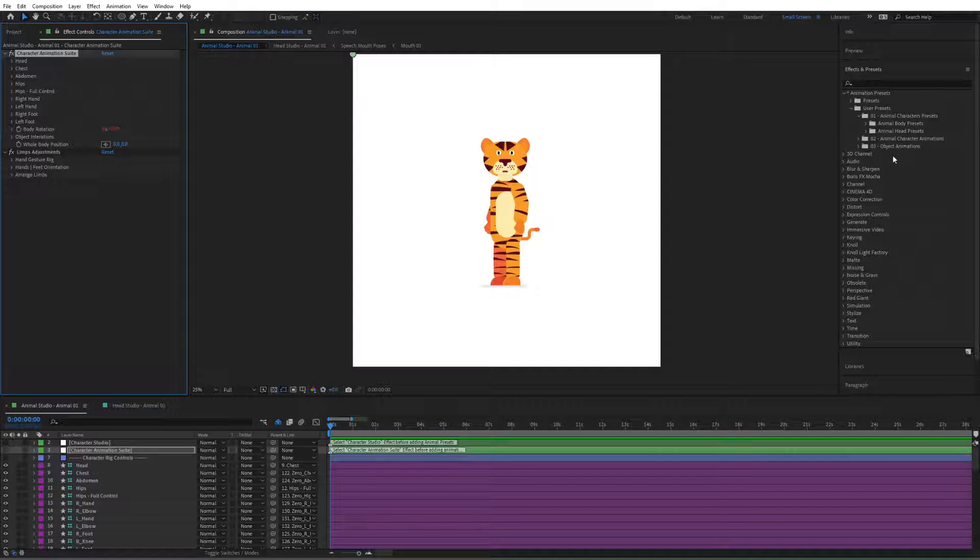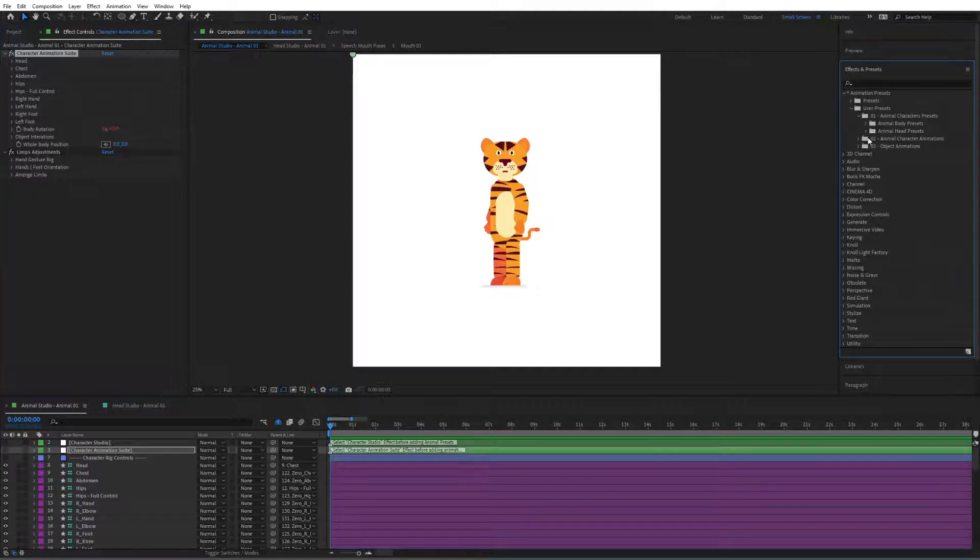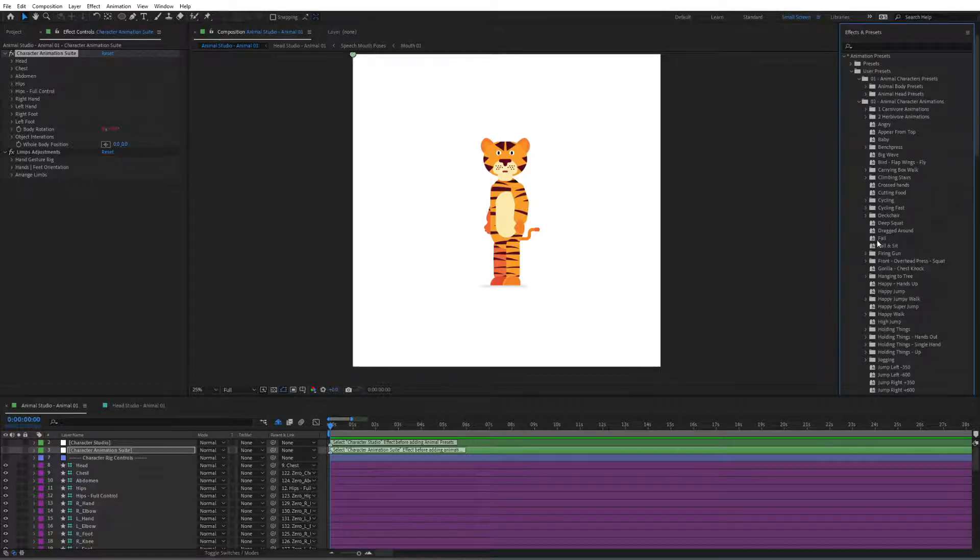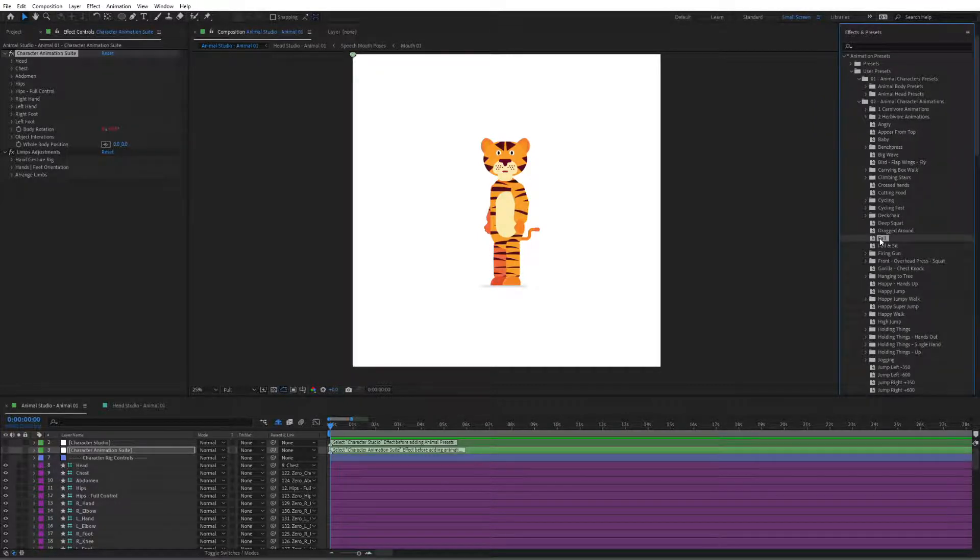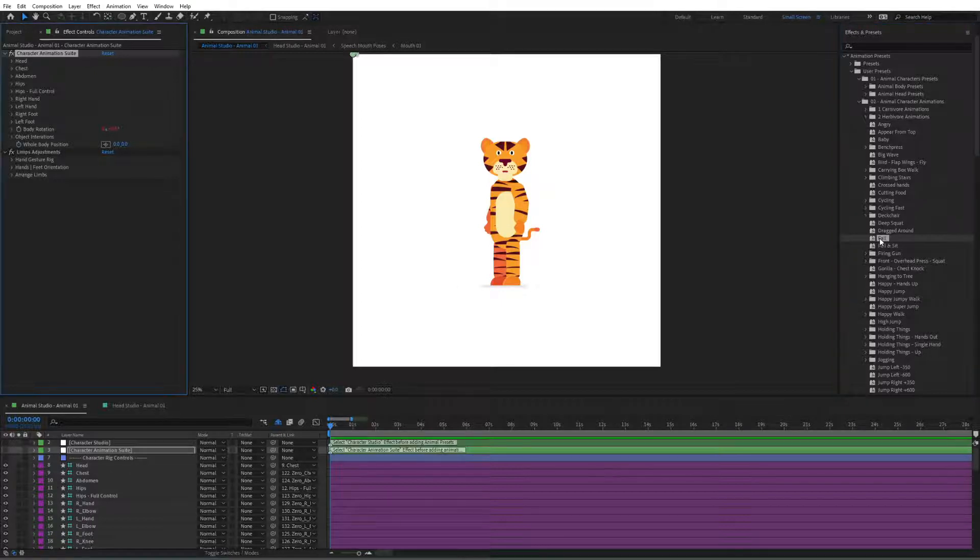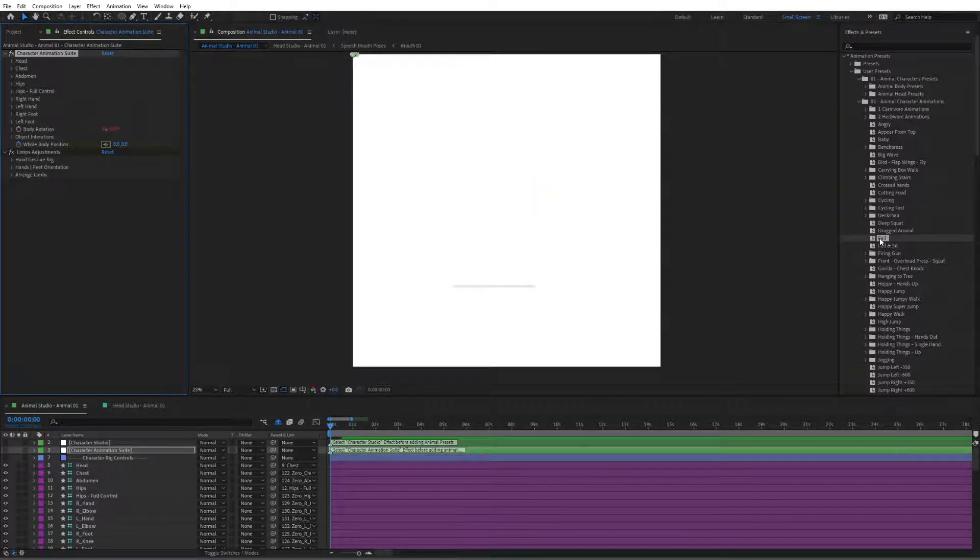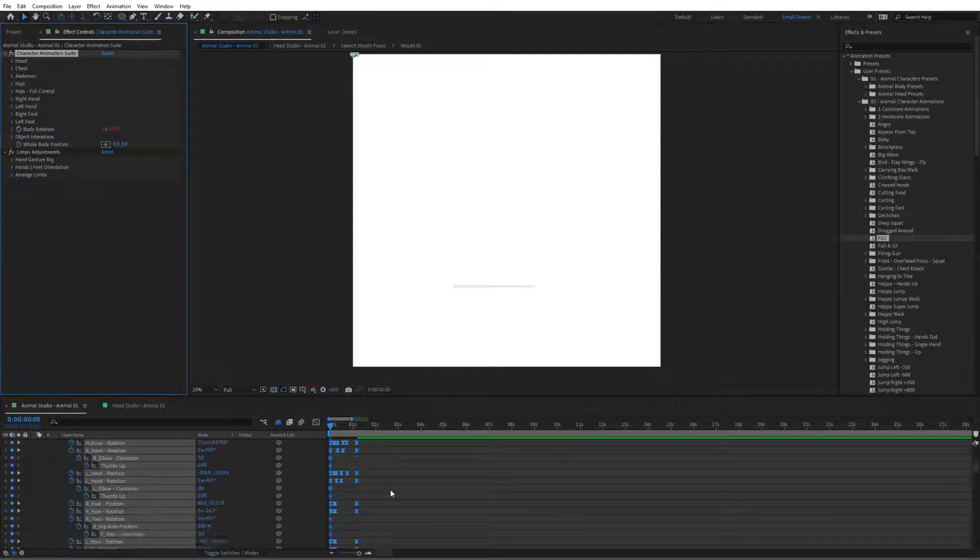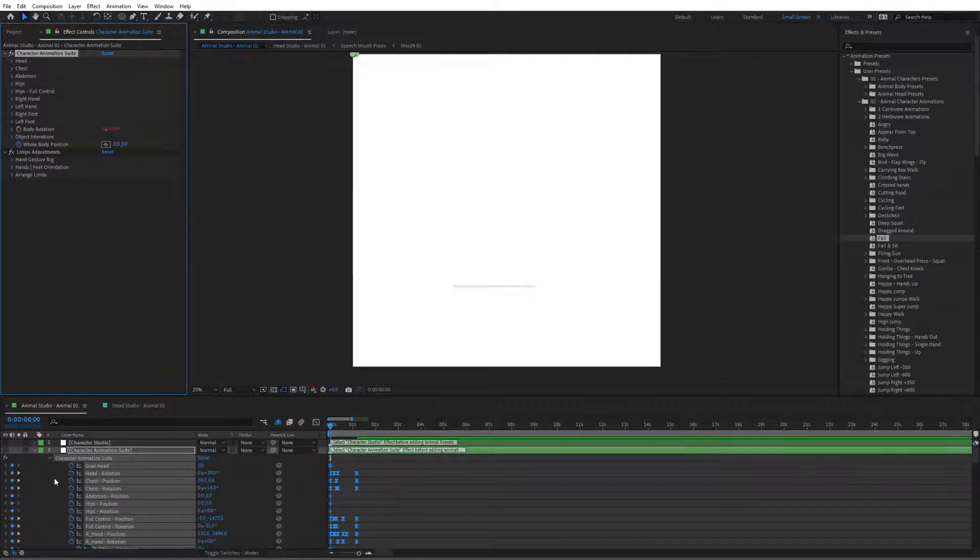So next we're going to go to the animal character animations in here that we have installed. And let's see what we're going to do. So I'm going to first make it like fall. Just double click. And if we now hit U on our keyboard, we can open the keyframes that we have created in here.